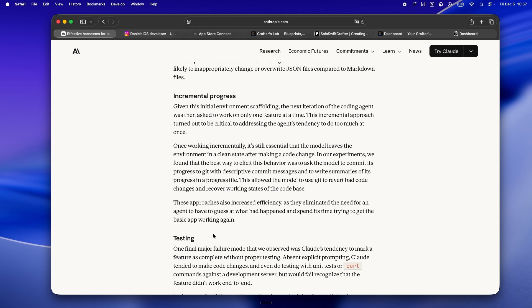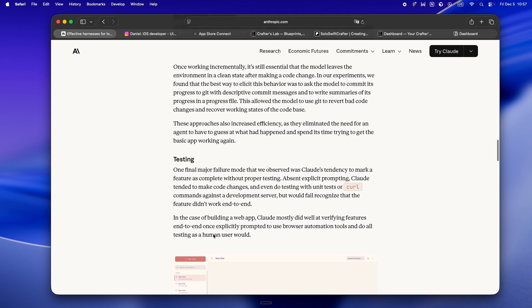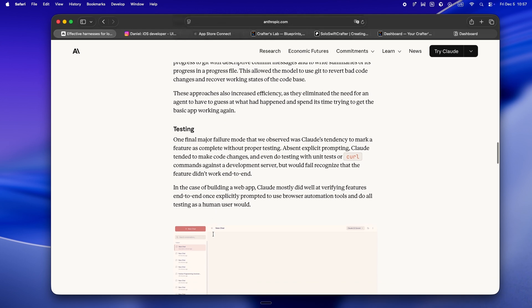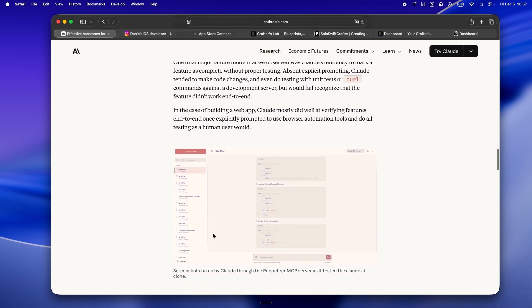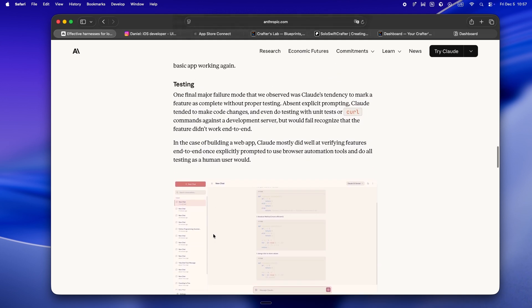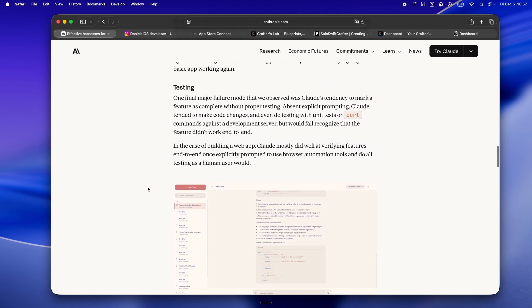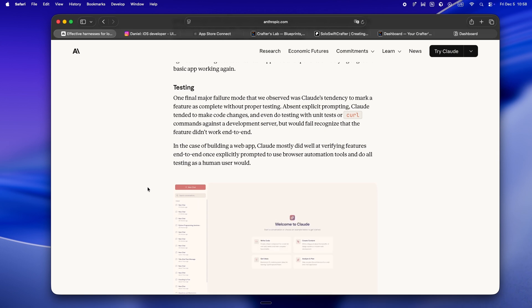So the last big piece is where things always break for AI: testing and verification. If you've ever used an agent to build tests, you know how often it'll just say the tests pass even if you can see they clearly don't. It's classic AI hallucination - run a test, ignore the result, mark the feature as done.